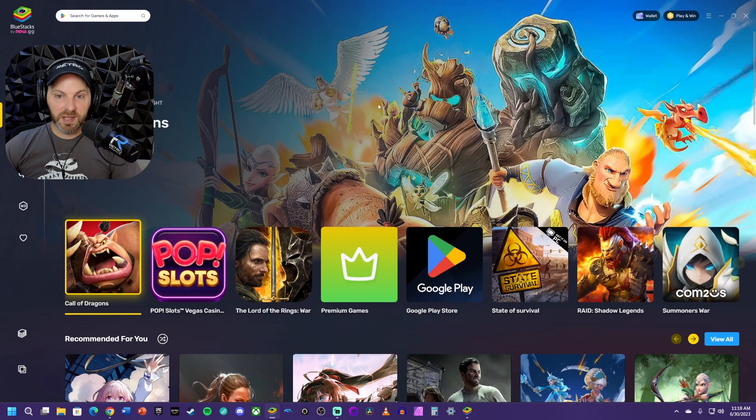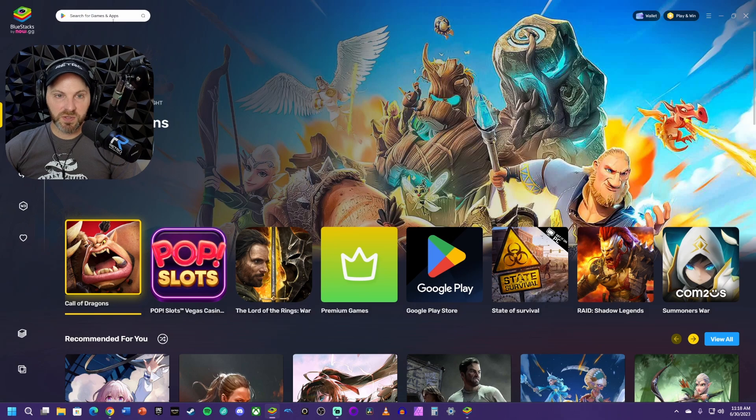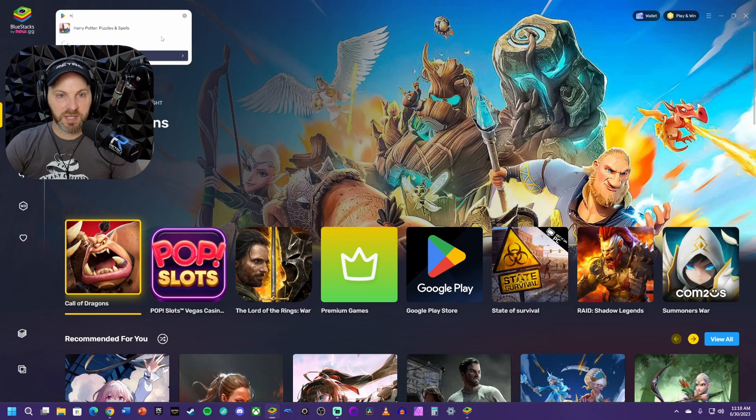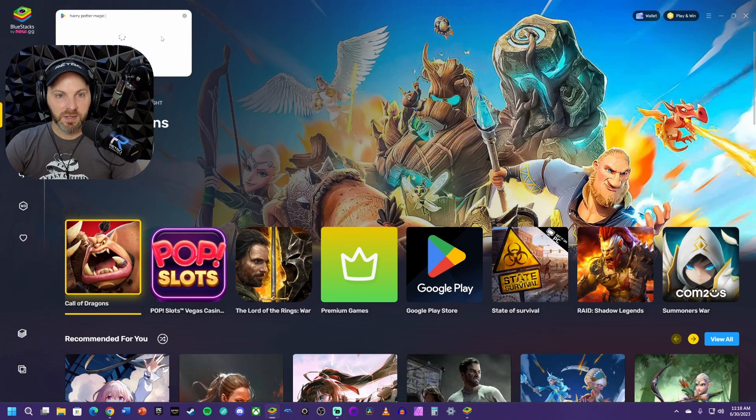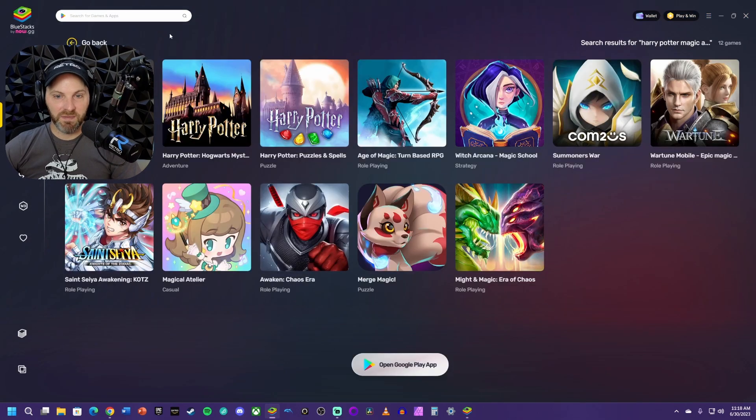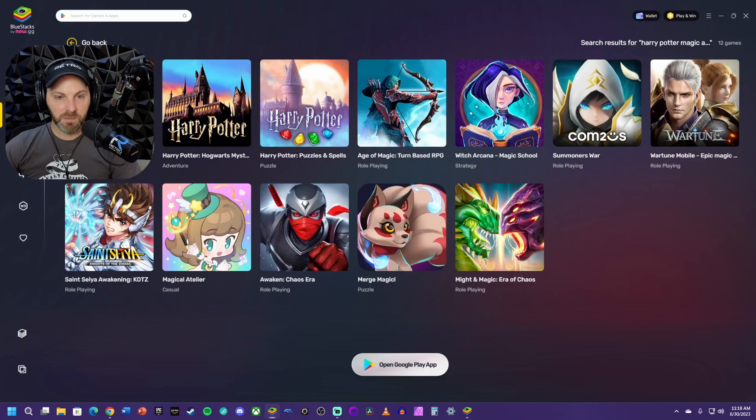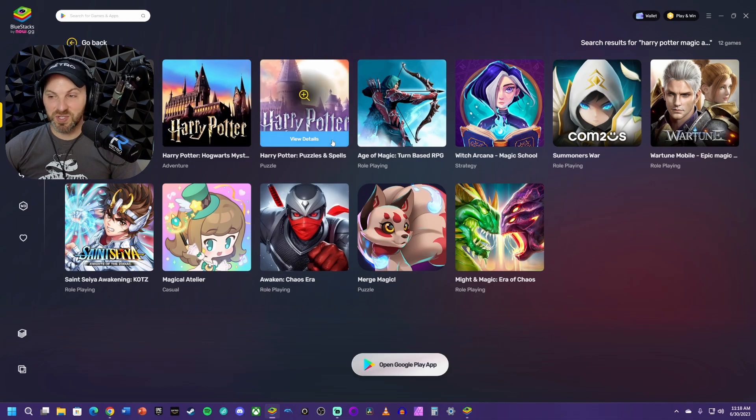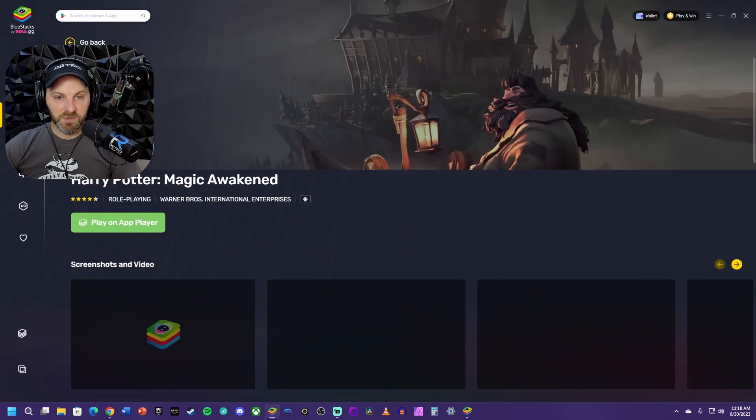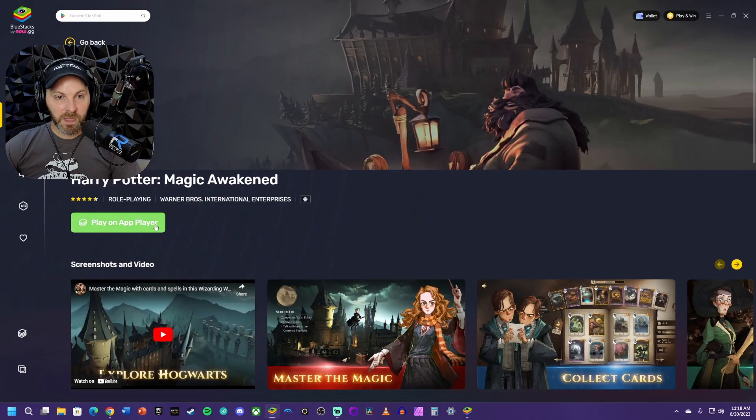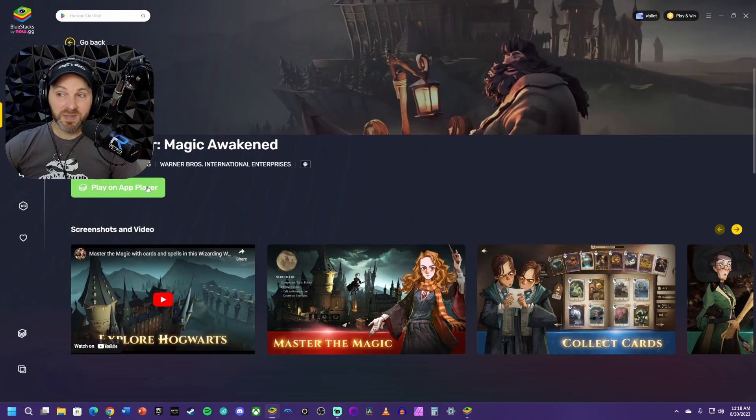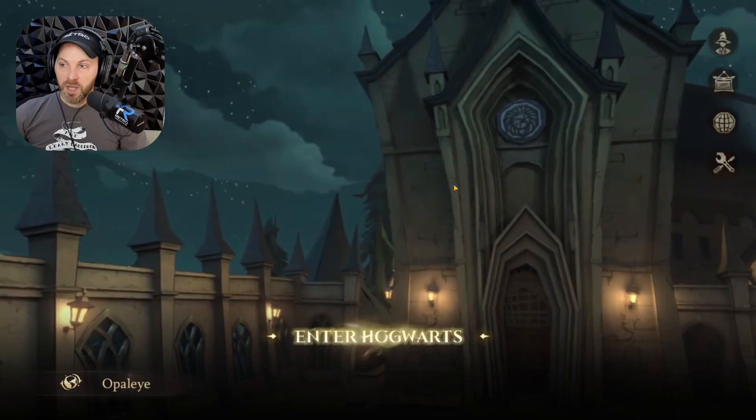Once you're in, this is what the interface looks like. You can just go to search right here at the top. I'm going to say Harry Potter Magic Awakened. I already have it installed. There it is right there. You can also try Hogwarts Mystery or Puzzles and Spells. I hit view details on it and already have mine downloaded and installed. That's why mine says play on app player here, but yours will probably say download.